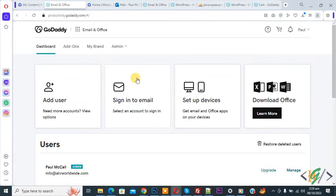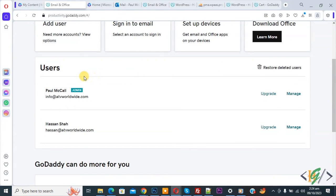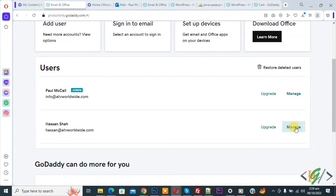Now dashboard open and scroll down. You see we have two emails, so we are going to delete one email account. We are going to delete this and then you see Manage, so click on it.